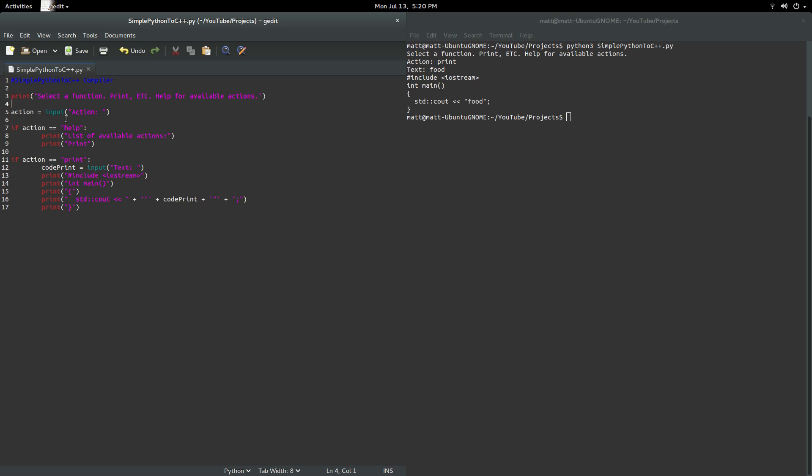So if the action, if that variable right there, action equals help, then we're going to print that and print that, essentially.